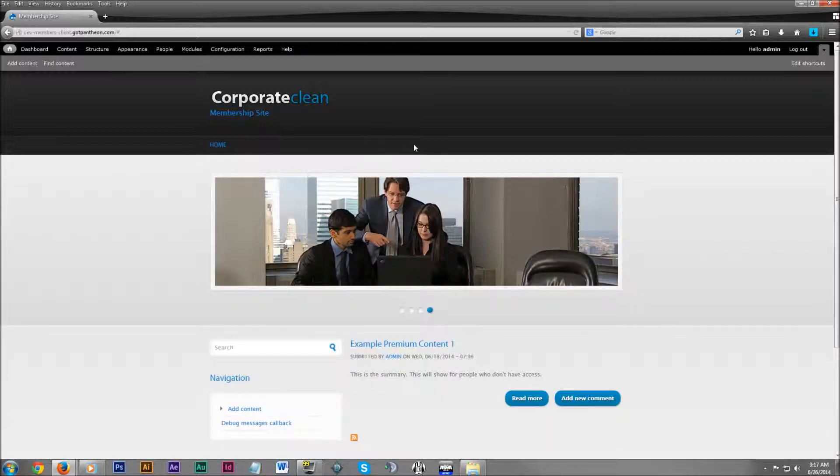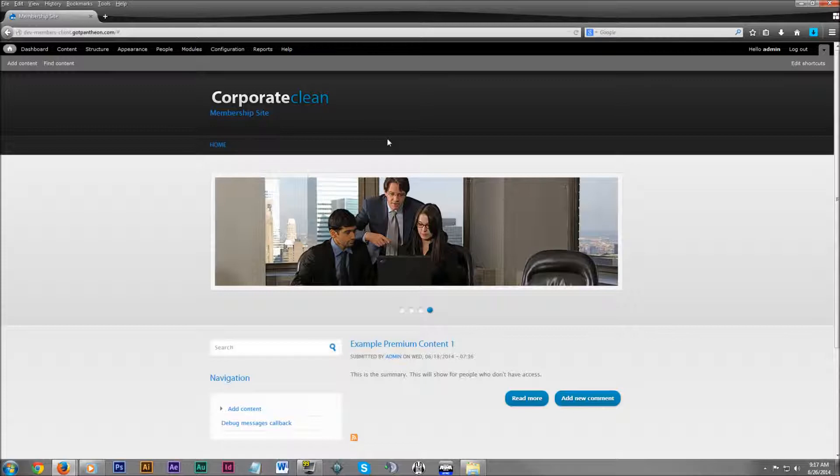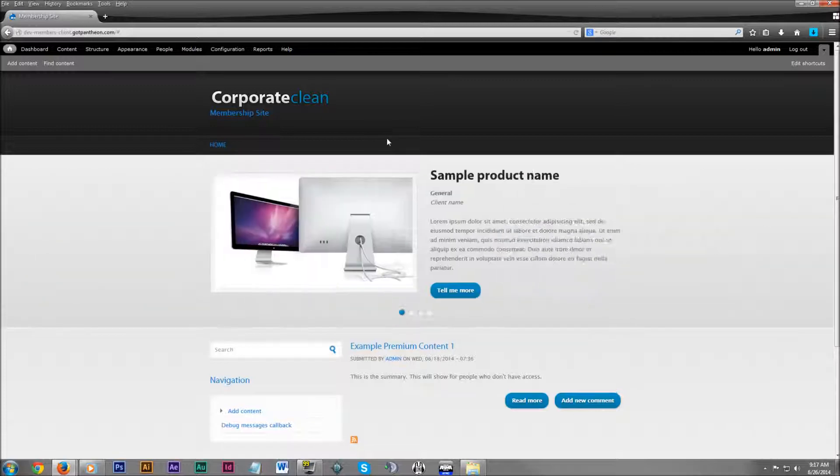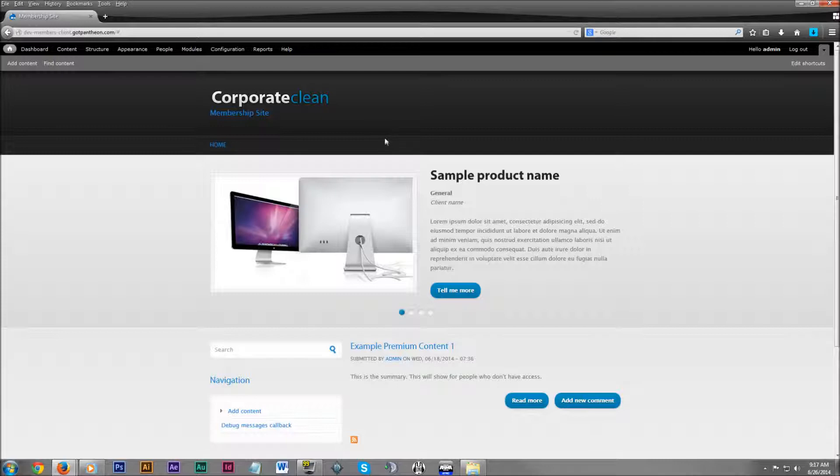Let's say you have a page and you want only certain members to view this page, like members with a silver plan or maybe a gold plan, and only they can view this content. We're going to show you how to do that and take you through the process step by step. Let's get started.